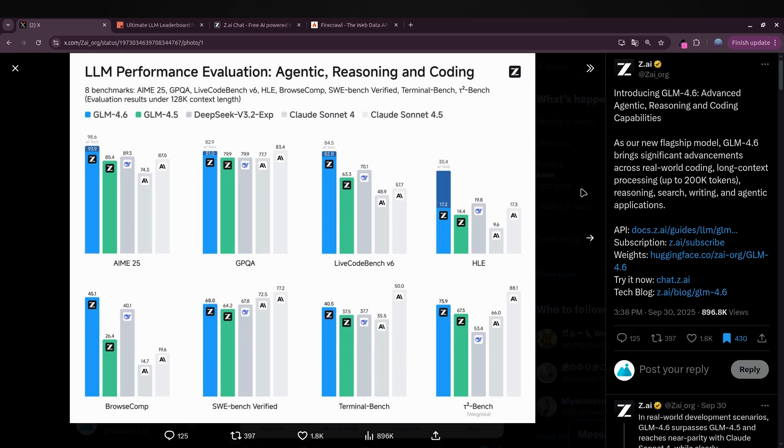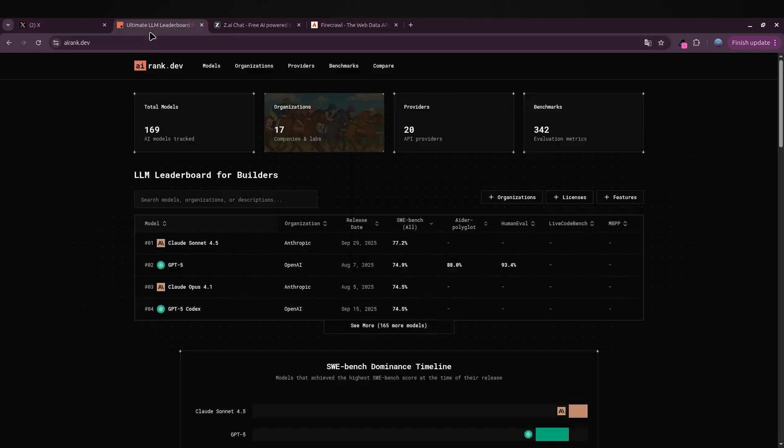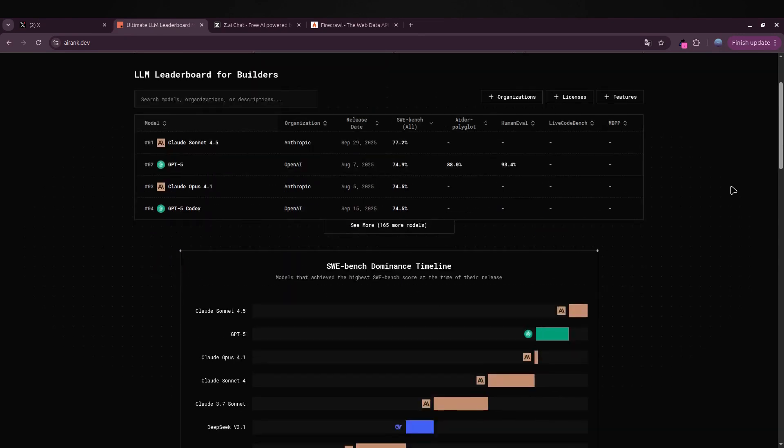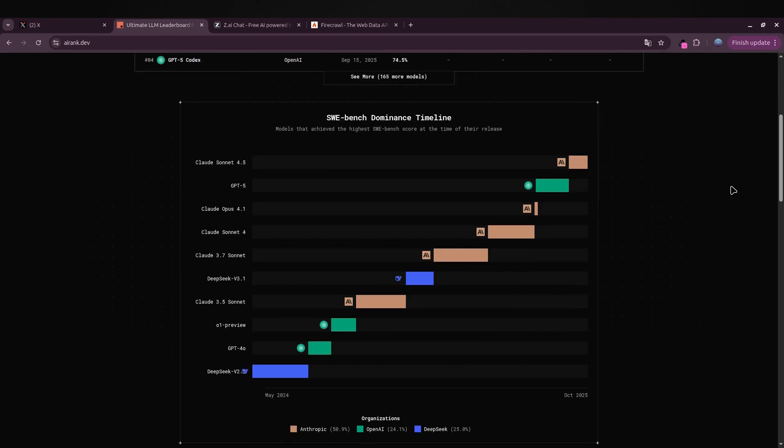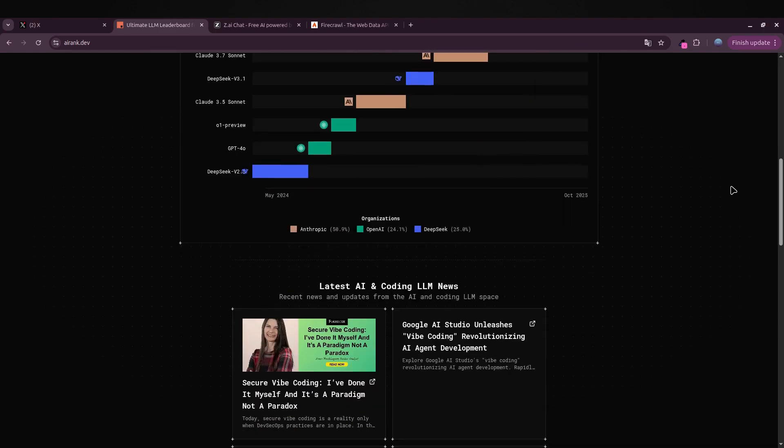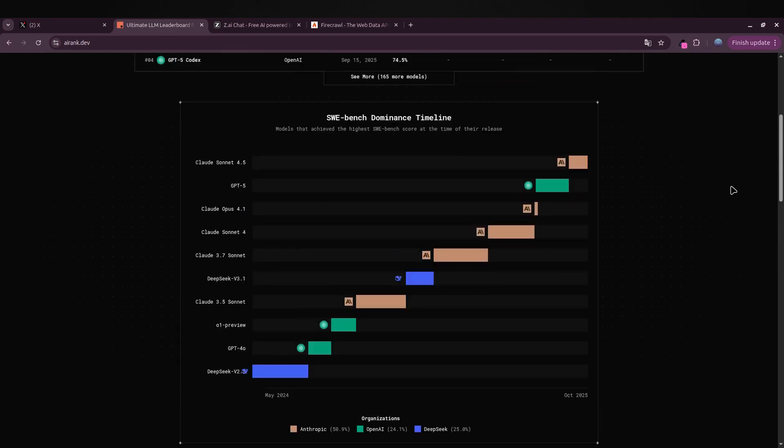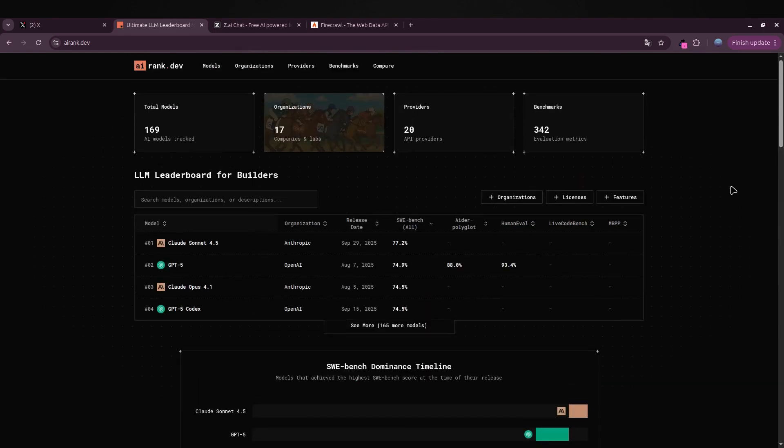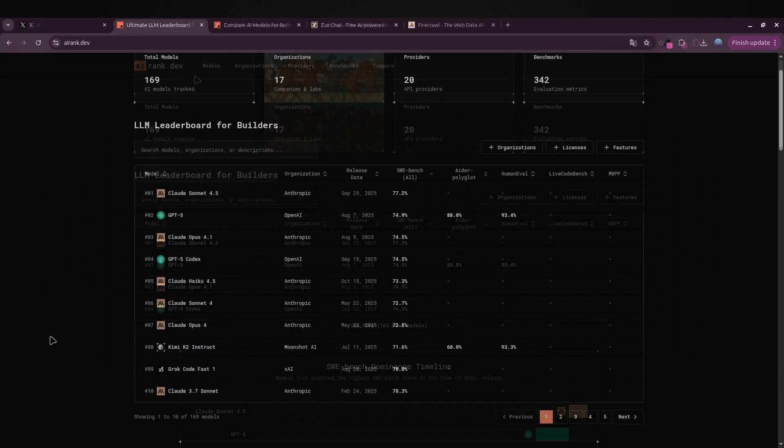That's exactly why AI Rank.dev was created. It's a simple place where you can track all these models, check their benchmark scores, and stay up to date with what's really useful for builders like us.